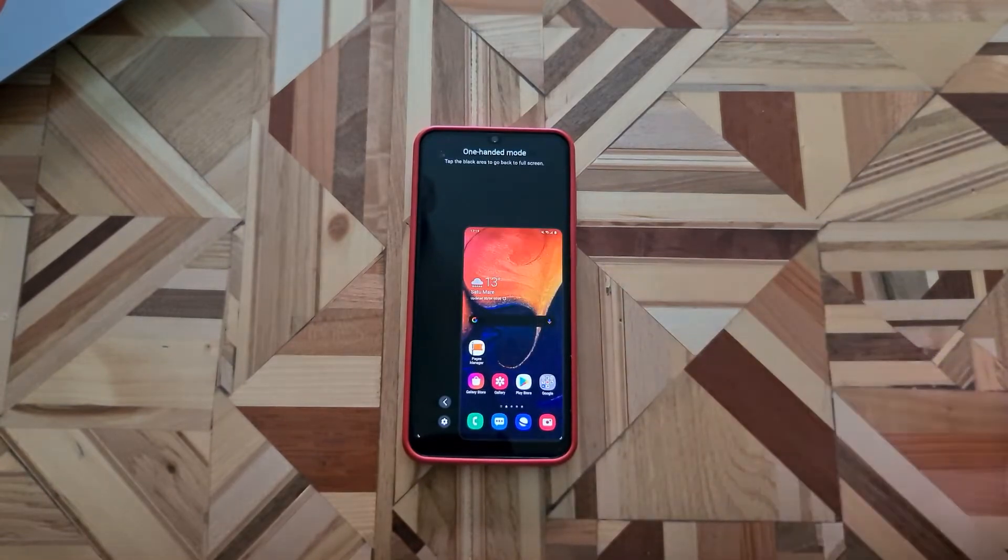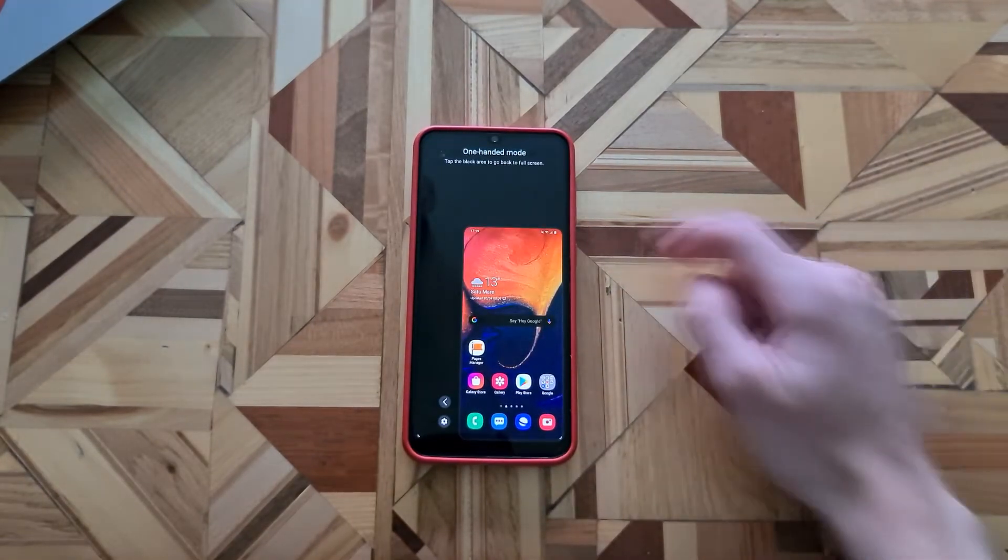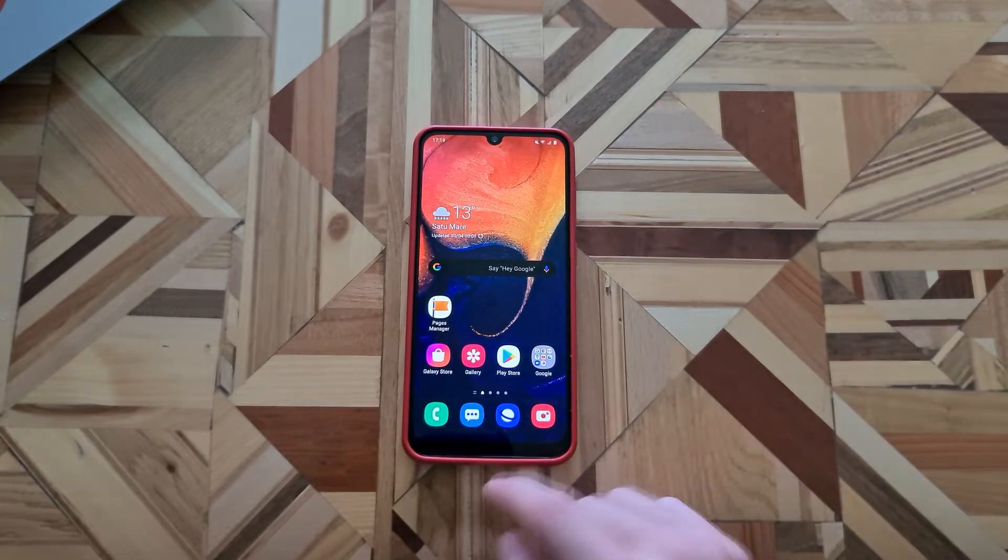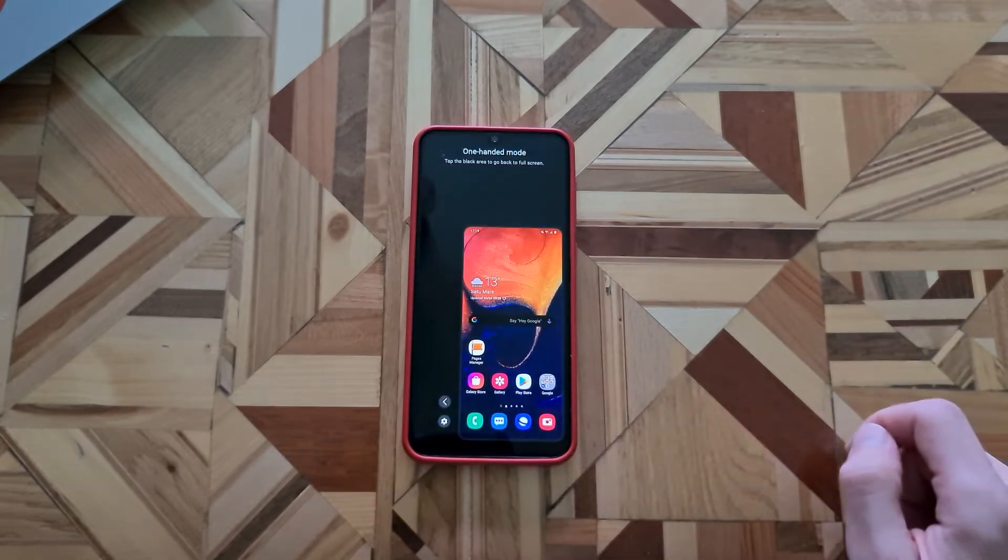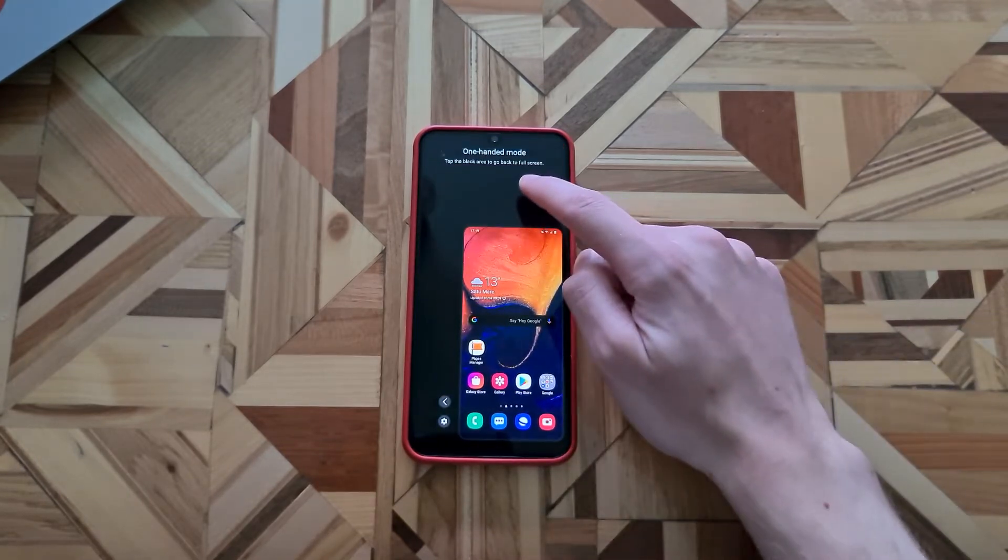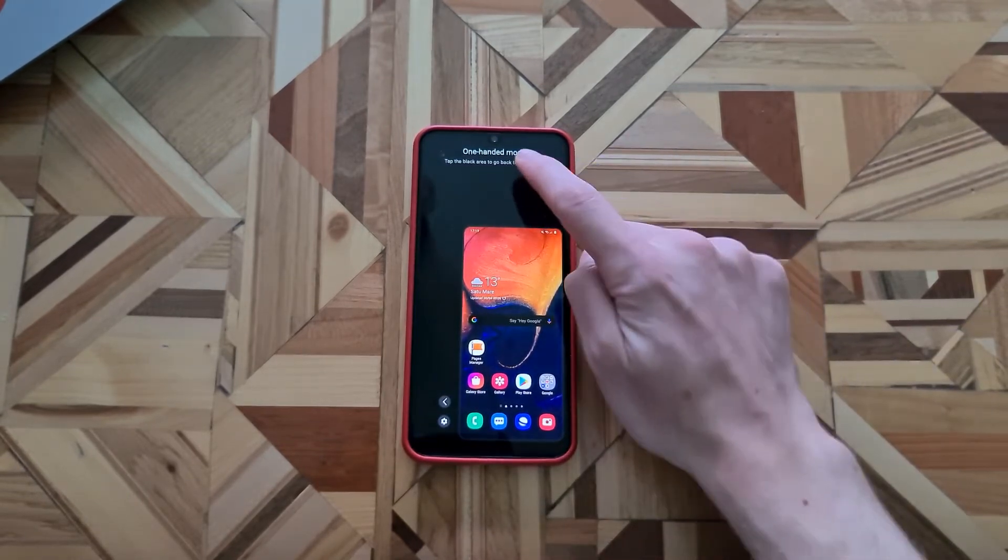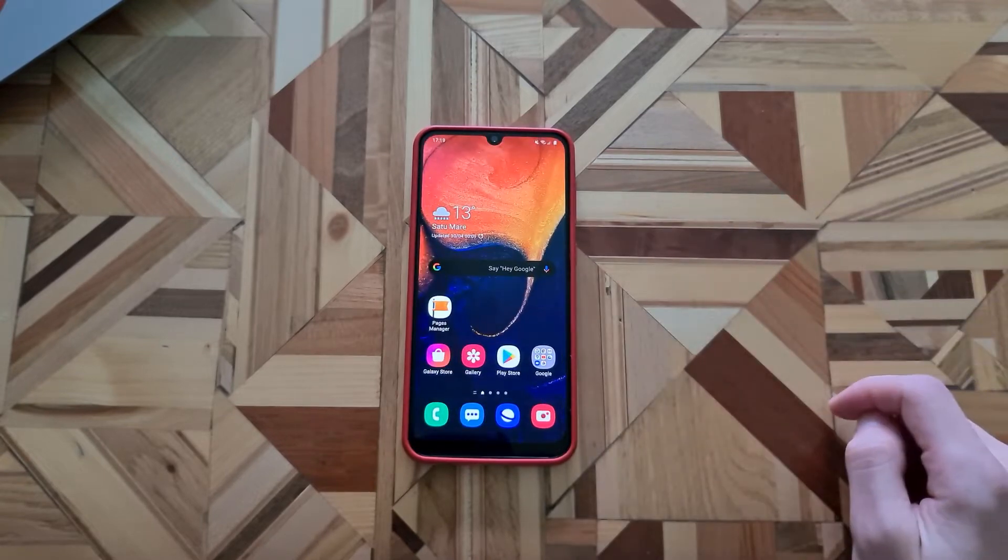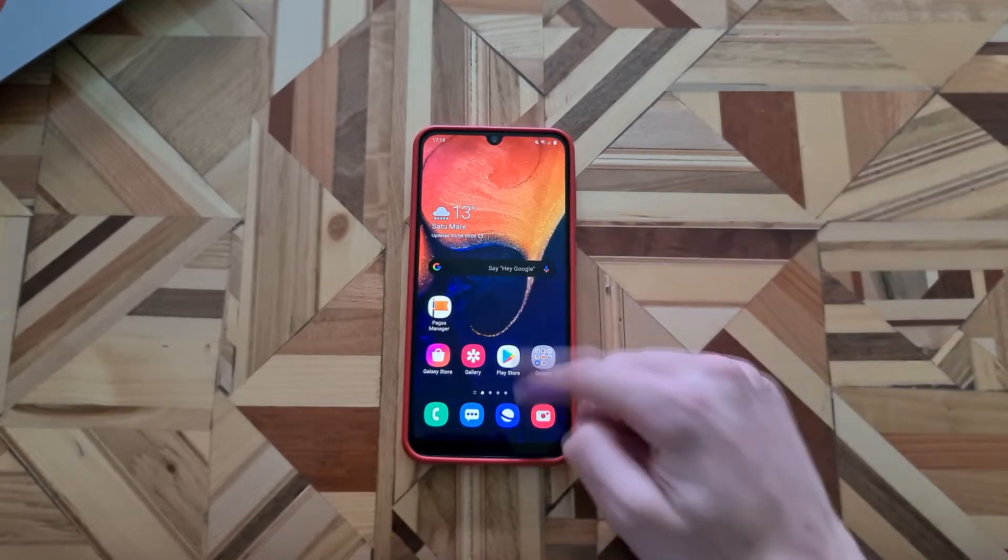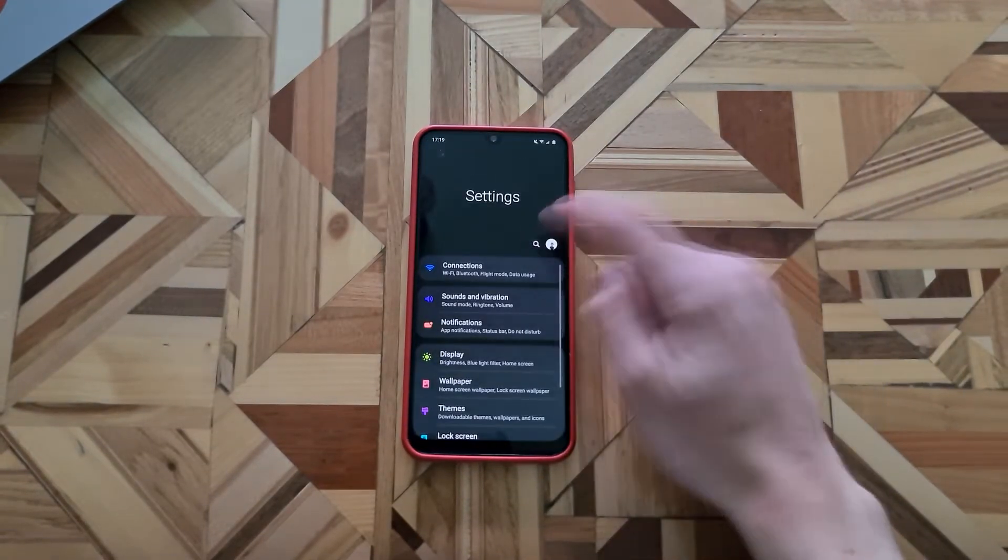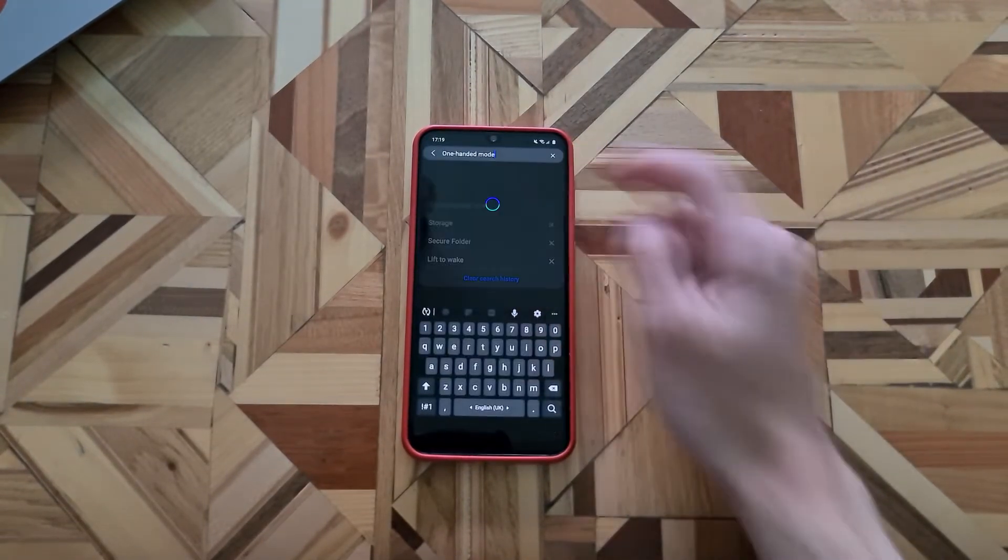If you want to go back, we just have to tap the black area. Again swipe down and to go back, just tap on the black area. I don't see myself using the one-handed mode, I have pretty big hands.